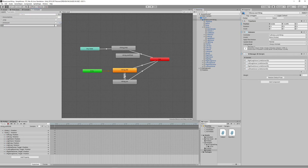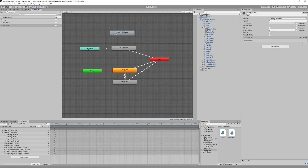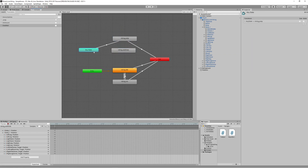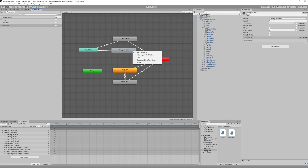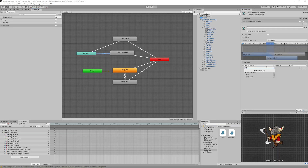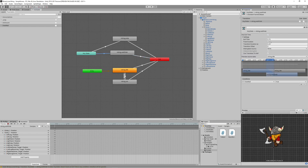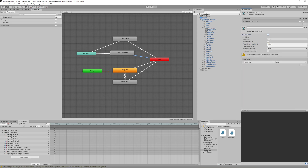Go to the Animator and create a new bool 'grabWall'. Make a transition from Any State to the Wall Grab animation with the condition 'grabWall' set to true, and another transition from Wall Grab to Exit with 'grabWall' set to false. Remove the exit time to allow quick transitions without waiting for the full animation. Rename this state to 'Wall Grab'.